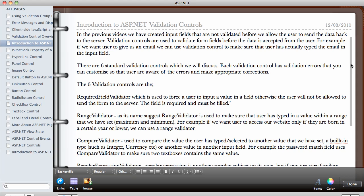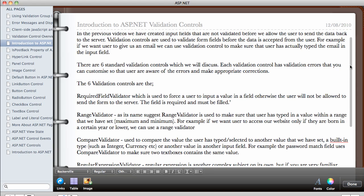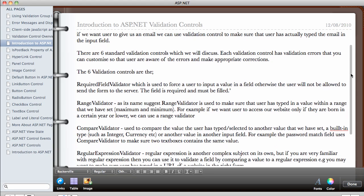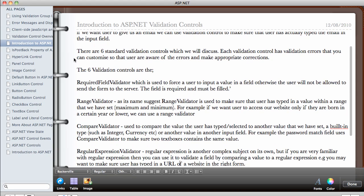So we're going to be looking at different types of validation controls in this video series. There are six standard validation controls, which we will discuss. Each validation control has validation errors. So the validation error are presented.